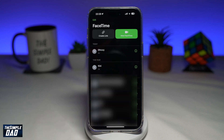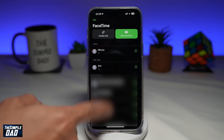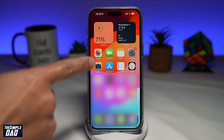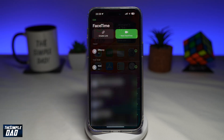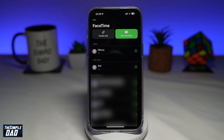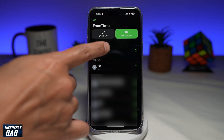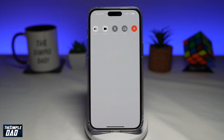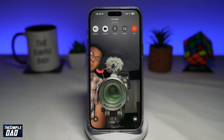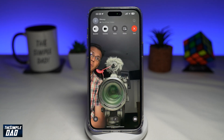So let me show you how to do this. Go ahead and open up your FaceTime app. Here you want to go ahead and call someone and this will be a FaceTime call.